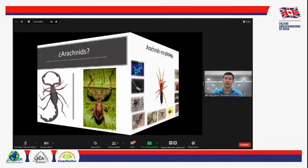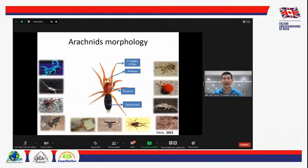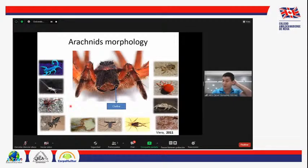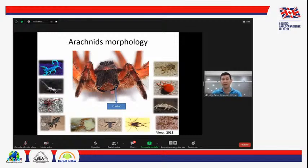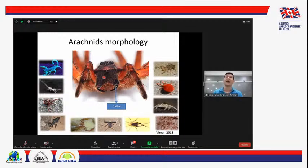Además de los pedipalpos, tienen su cuerpo dividido en dos regiones: el cefalotórax, que se llama prosoma, y el abdomen, que para el caso de los arácnidos se llama opistosoma. Y una característica muy especial de los arácnidos es que tienen un par de quelíceros, que para el caso de las arañas son sus colmillos, mediante los cuales inoculan el veneno para inmovilizar sus presas. Los quelíceros en los diferentes grupos de arácnidos también se han modificado, cumpliendo funciones relacionadas con la alimentación.